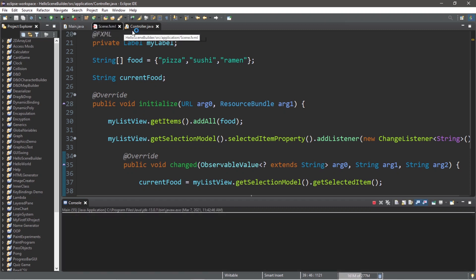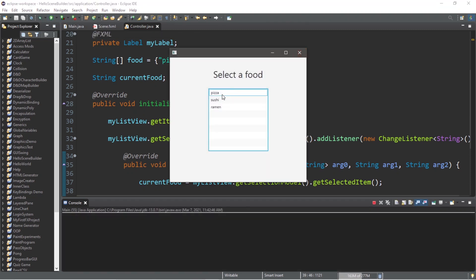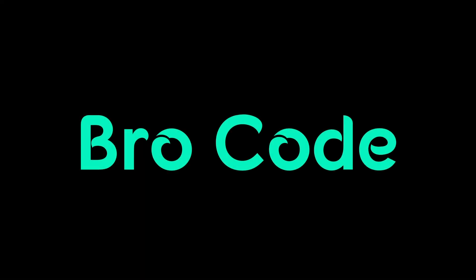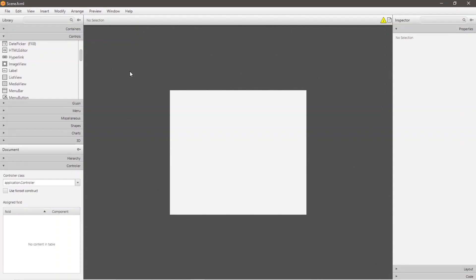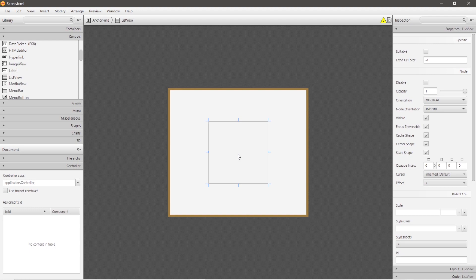Hey, what's going on everybody, it's Bro. Hope you're doing well. In today's video I'm going to explain list views in JavaFX, so sit back, relax, and enjoy the show. All right, we're back at it again today. We're talking about list views. A list view is a horizontal or vertical list of items from which a user may select or interact with.